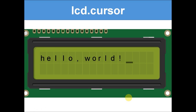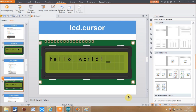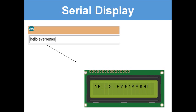Let's recap what we've covered so far: lcd.print(), lcd.setCursor(), lcd.clear(), lcd.blink(), and lcd.cursor(). Now we're going to look at something called serial display.